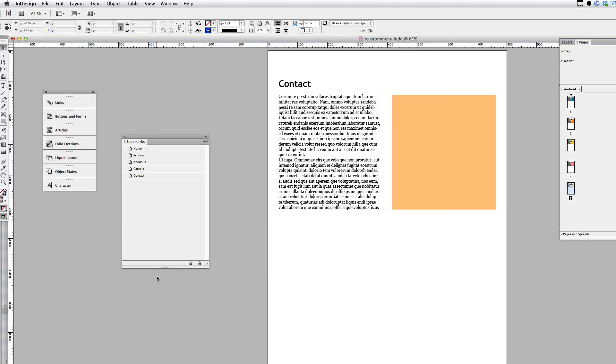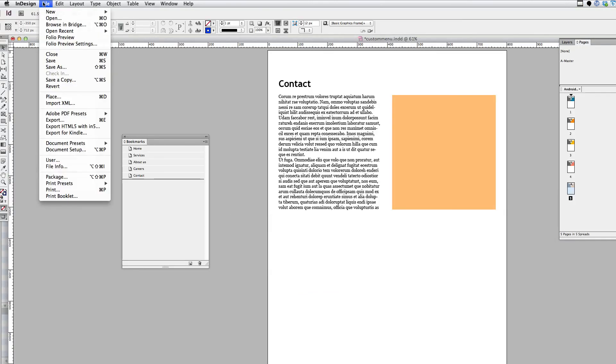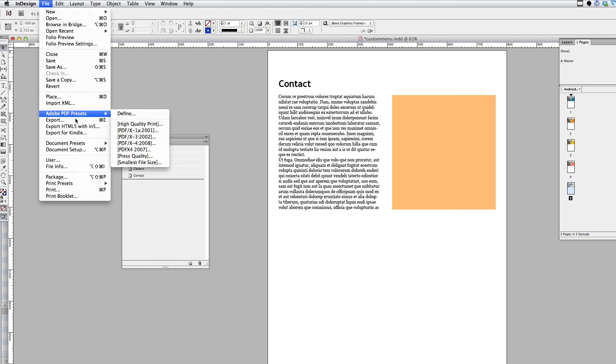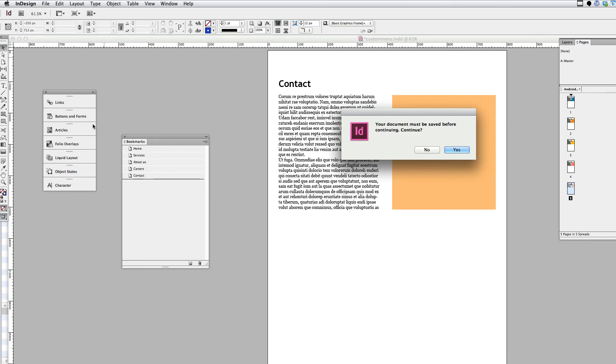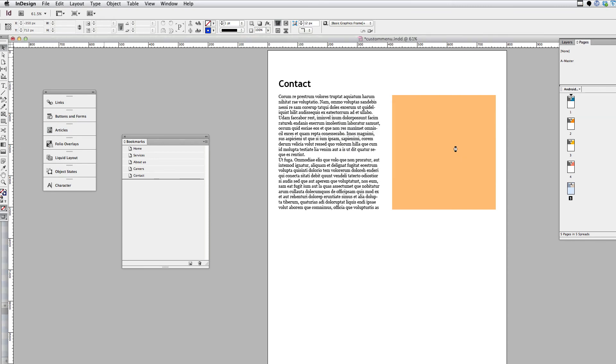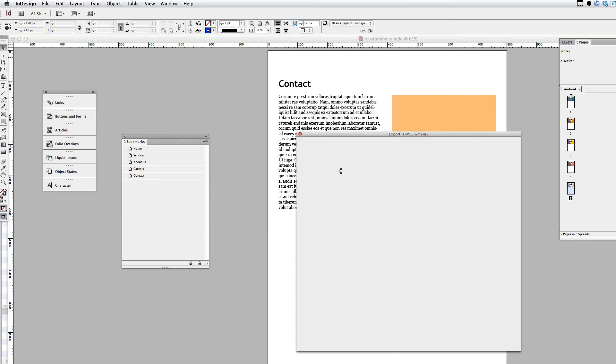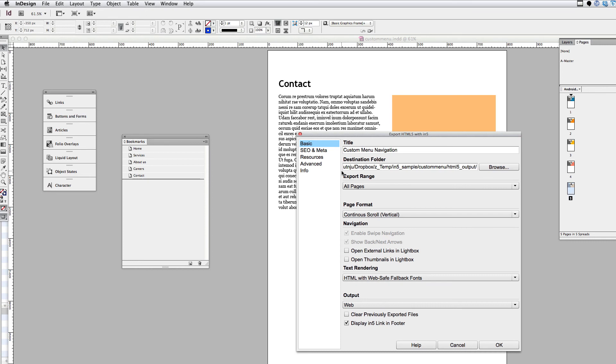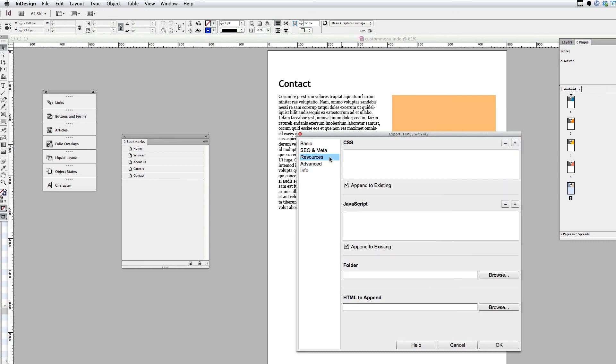And then in InDesign, what I can do is attach these. So what I did for the first page that you saw was just go up to File, choose Export HTML File Within 5, and I exported it.